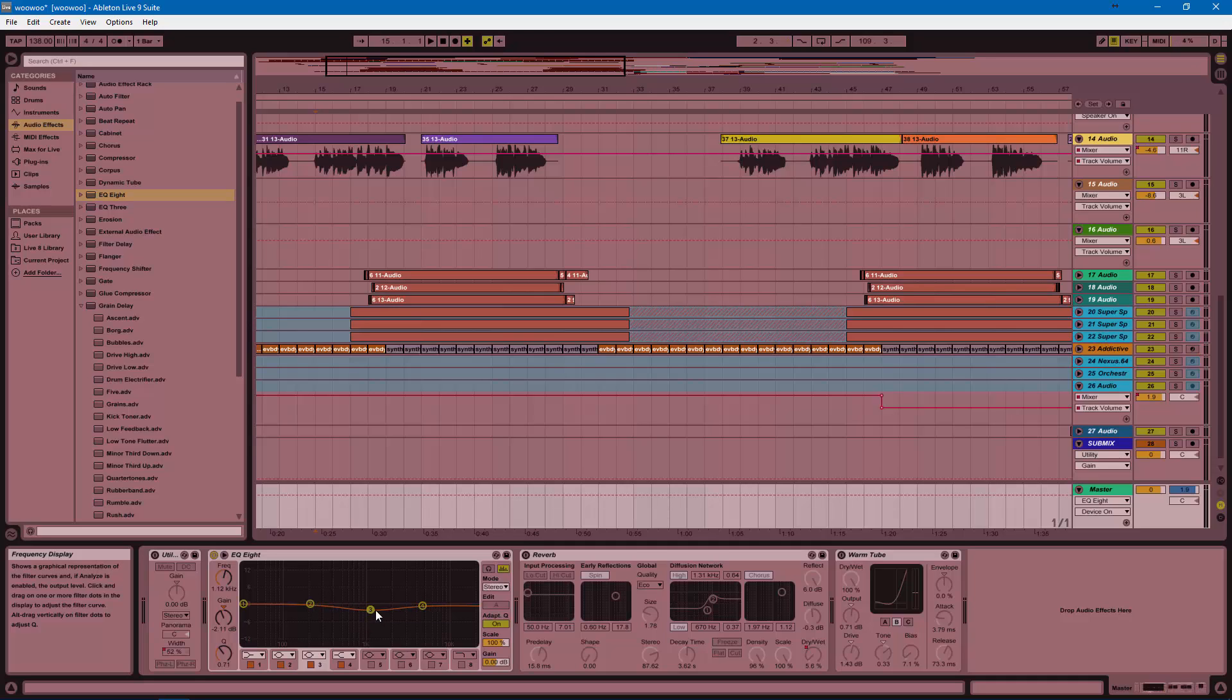We're cutting out, kind of scooping out from about 200 hertz to about 4 kilohertz. We have this very gradual slow Q curve coming down, cutting out about 2 dB. And the most extreme part right there is about the 1k range.